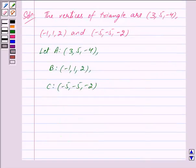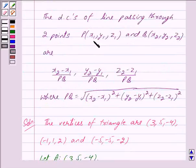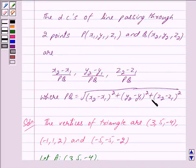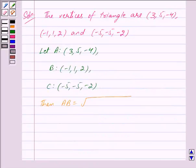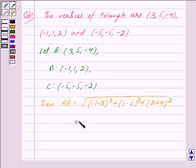Then we have AB equal to under root of... By the key idea, if P and Q have coordinates (x1, y1, z1) and (x2, y2, z2) respectively, then PQ equals under root of (x2 minus x1) squared plus (y2 minus y1) squared plus (z2 minus z1) squared. So we get AB equal to under root of (-1 minus 3) squared plus (1 minus 5) squared plus (2 plus 4) squared.